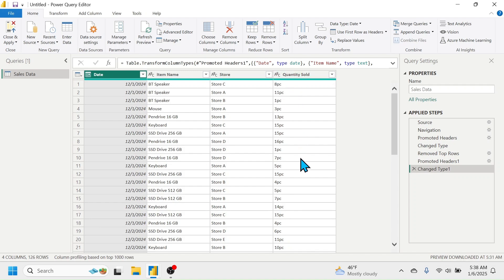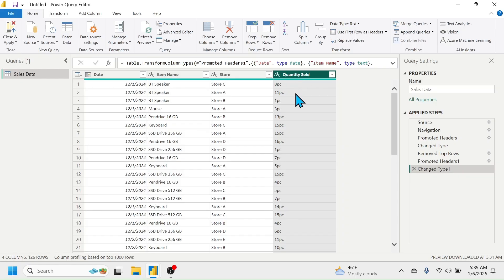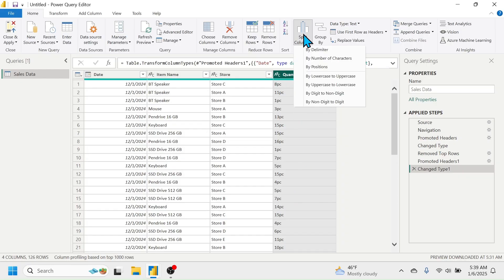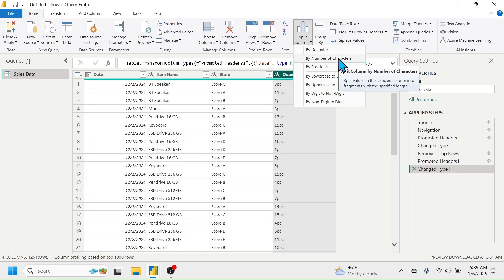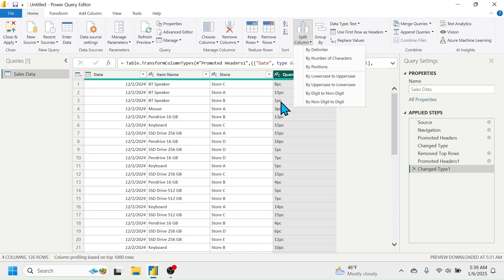For that we have the Split Column option. First select the column you want to split, then click the Split Column tool and select based on what you want to split by. Here I want to split by number of characters because the unit name contains two characters — 'P' and 'C' — so I'll select the By Number of Characters option.